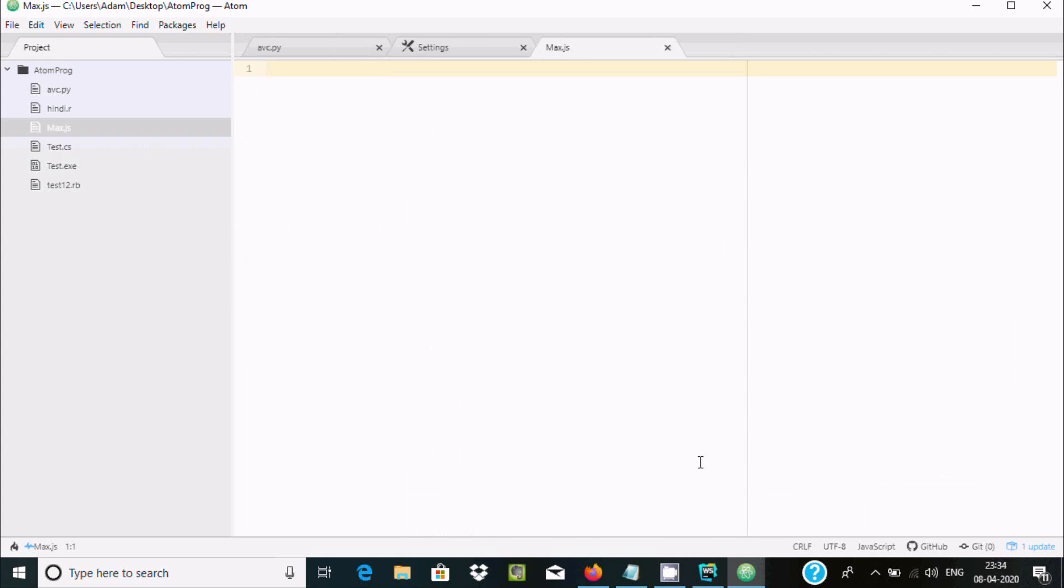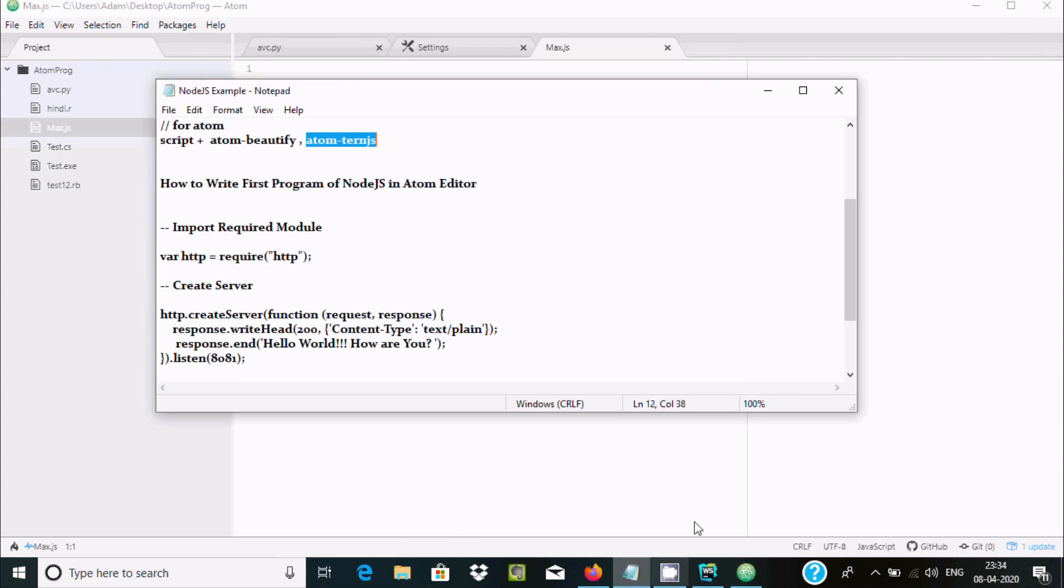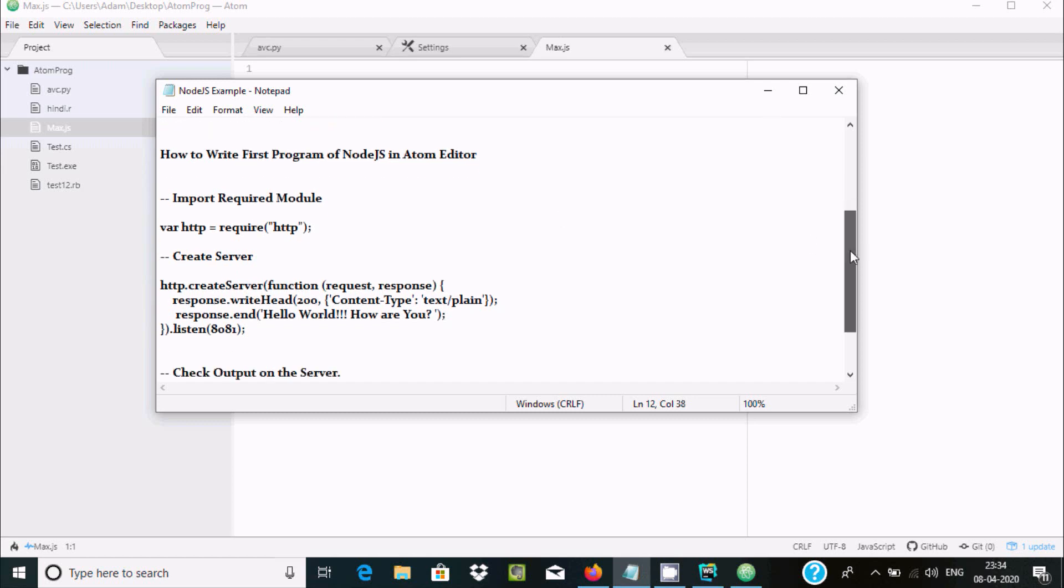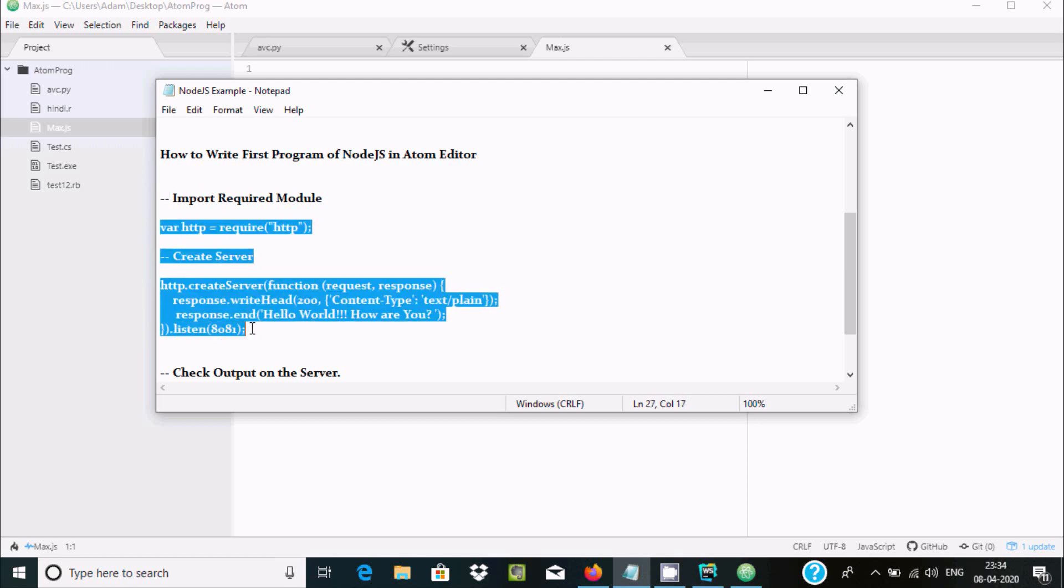So here is a JavaScript file. Now here I already written some code for Node.js to print. Everyone, here this is the form. Let's copy and paste inside.